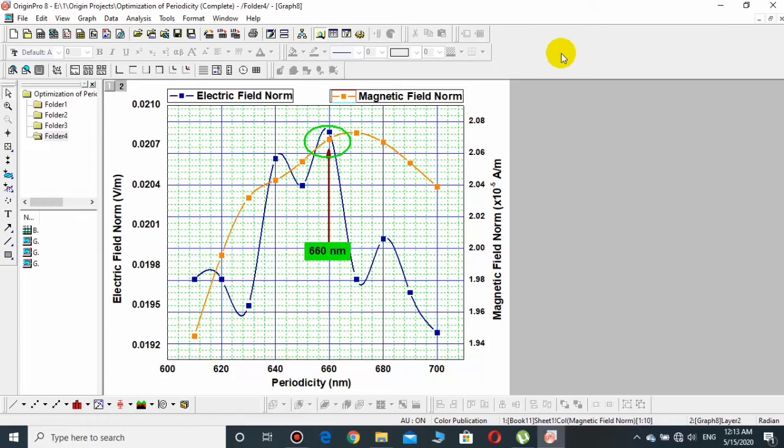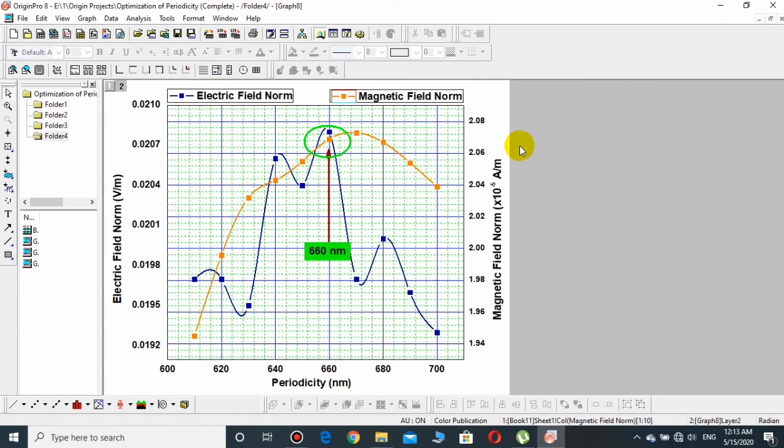Hello friends, this is Muhammad Aftab and you're watching Alpha Science Academy. If you are working over OriginLab and you have drawn a graph just like this graph and you want to convert it into PDF, this video is for you.